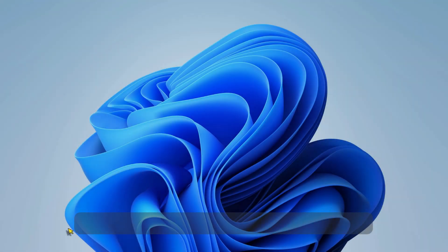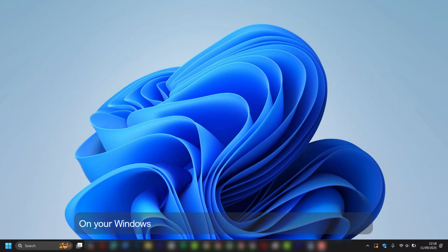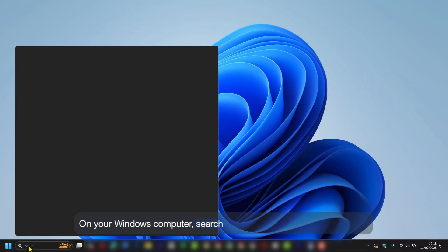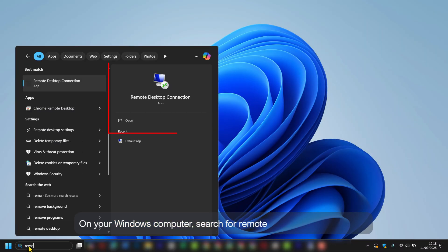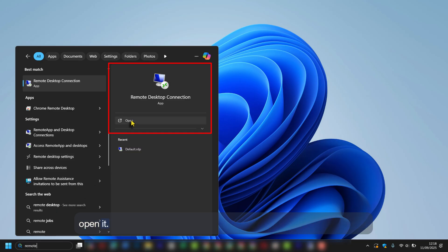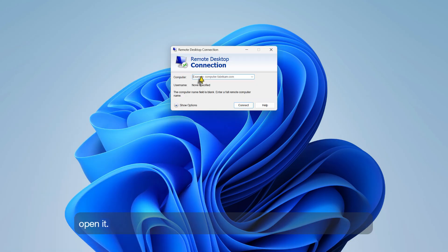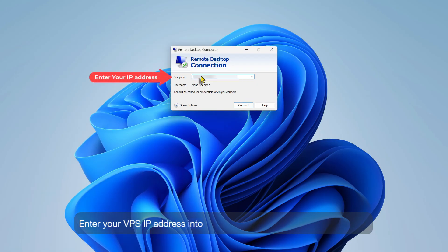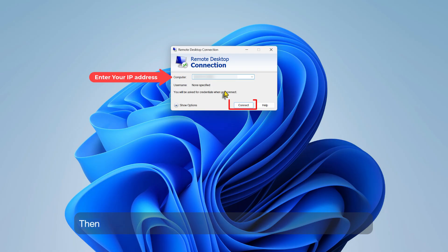Connecting to your VPS from a Windows PC. On your Windows computer, search for Remote Desktop Connection and open it. Enter your VPS IP address into the computer field, then click Connect.